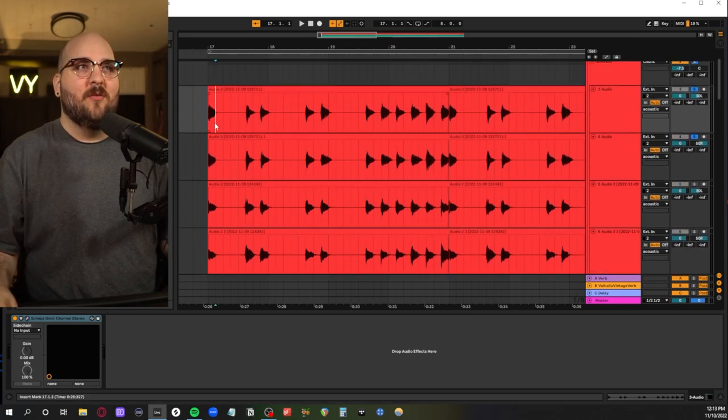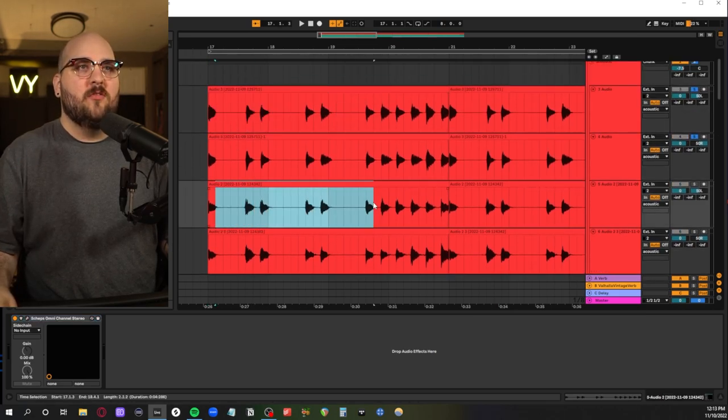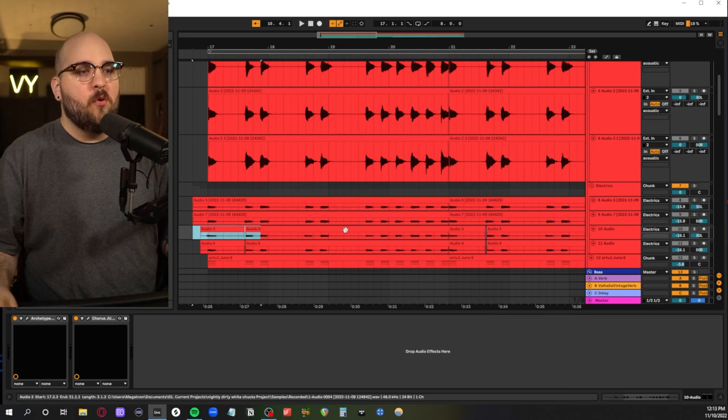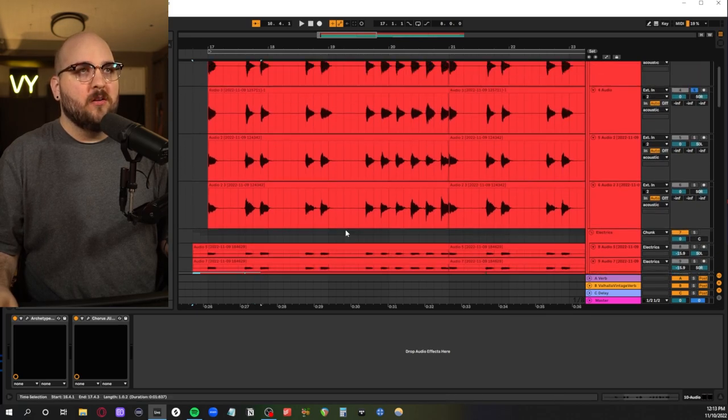Also everything is double tracked. So there's one two, it's like three four different parts.